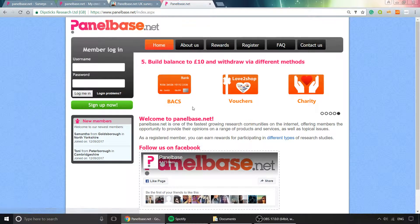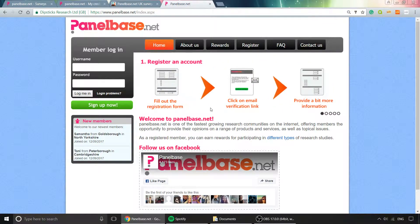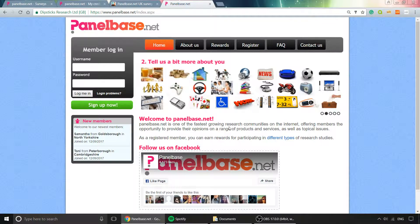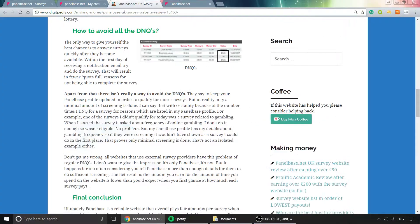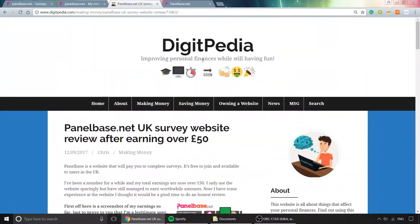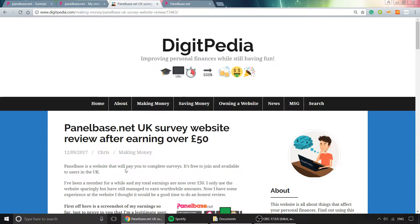If you want to join, it's panelbase.net. If you want to find other good websites to use, head over to digitpedia.com for more articles, or check out other videos on YouTube. I hope that has helped—go get making some money!